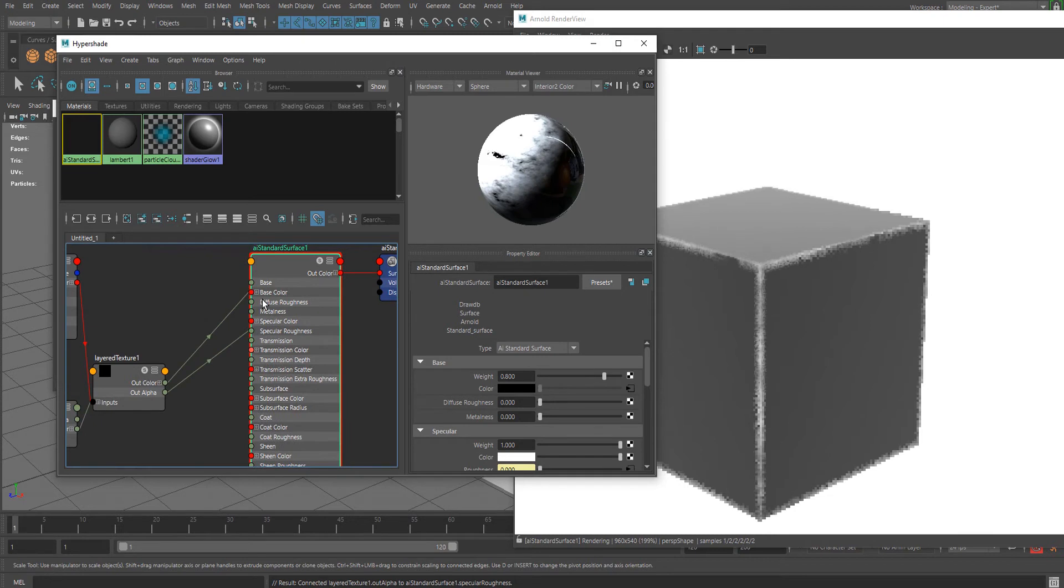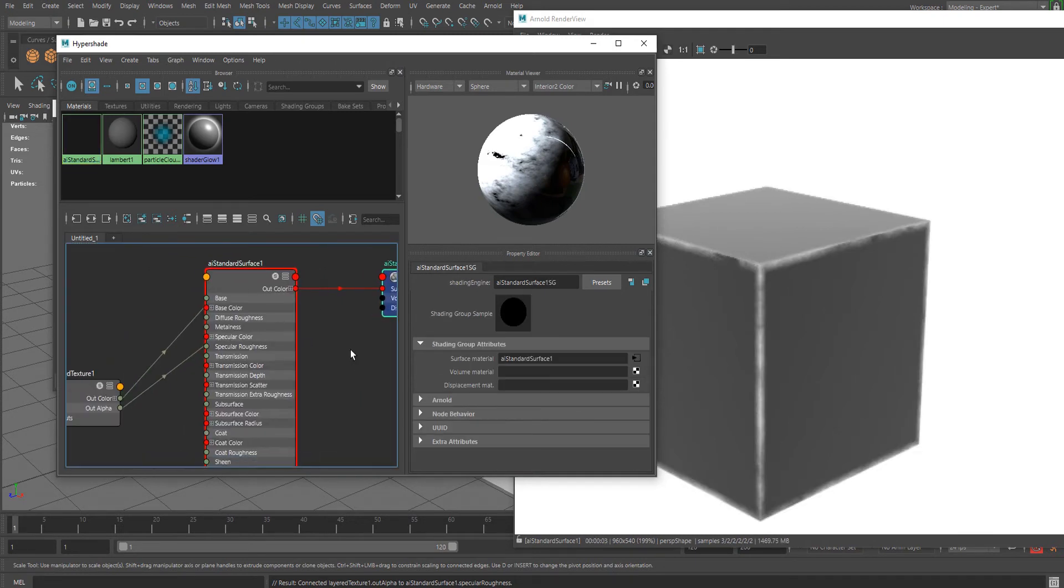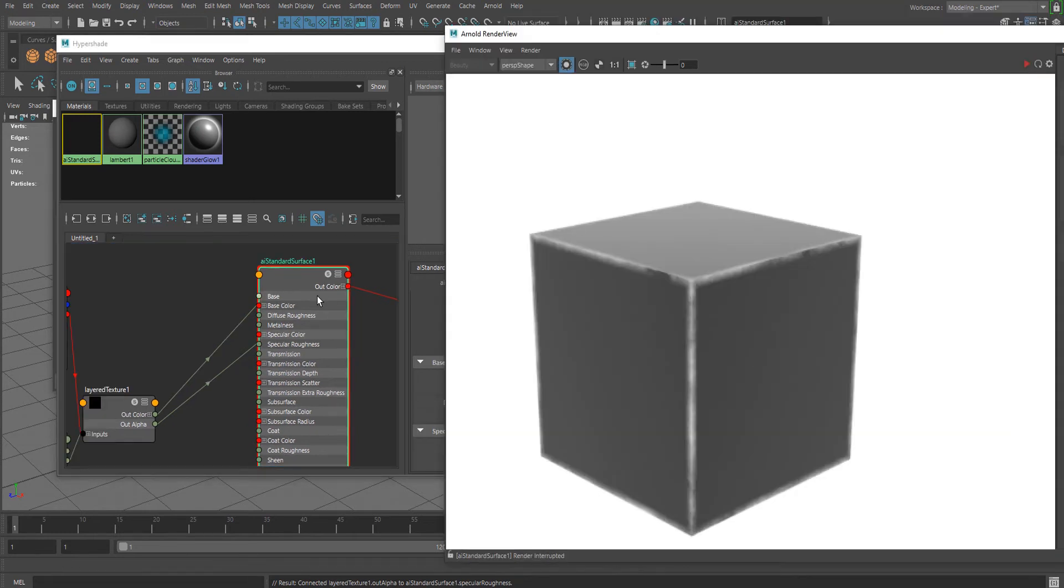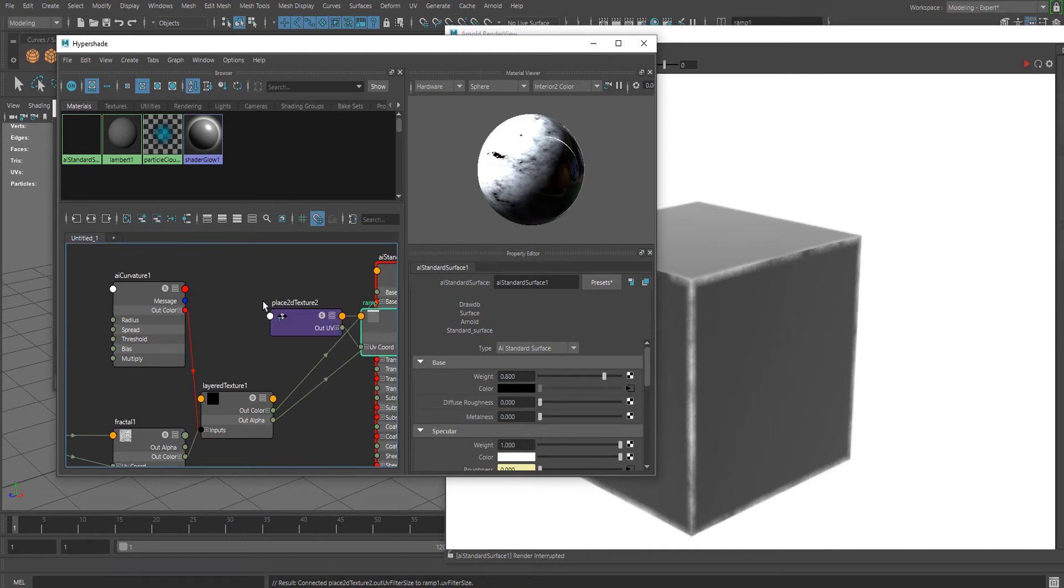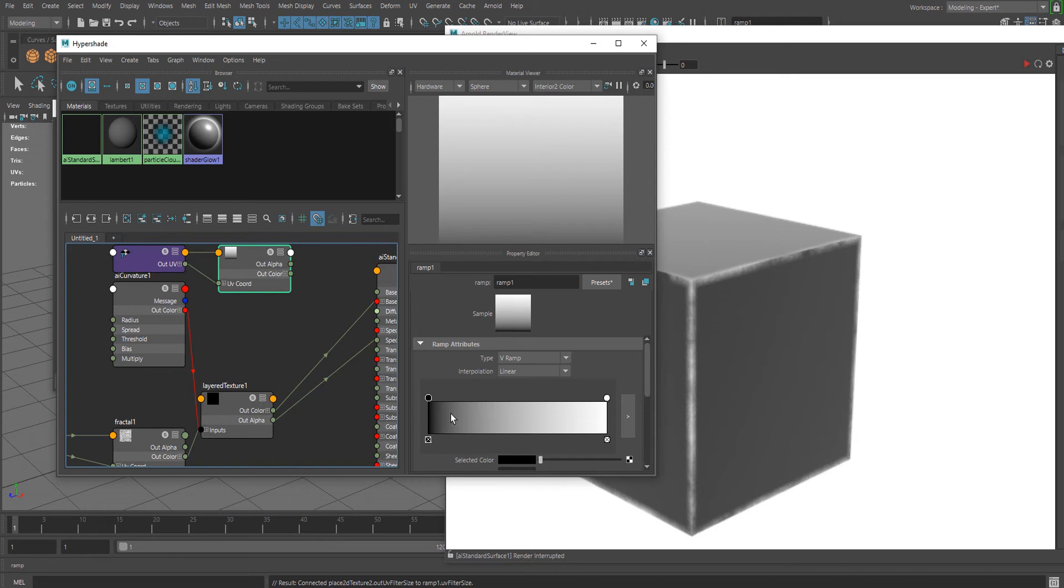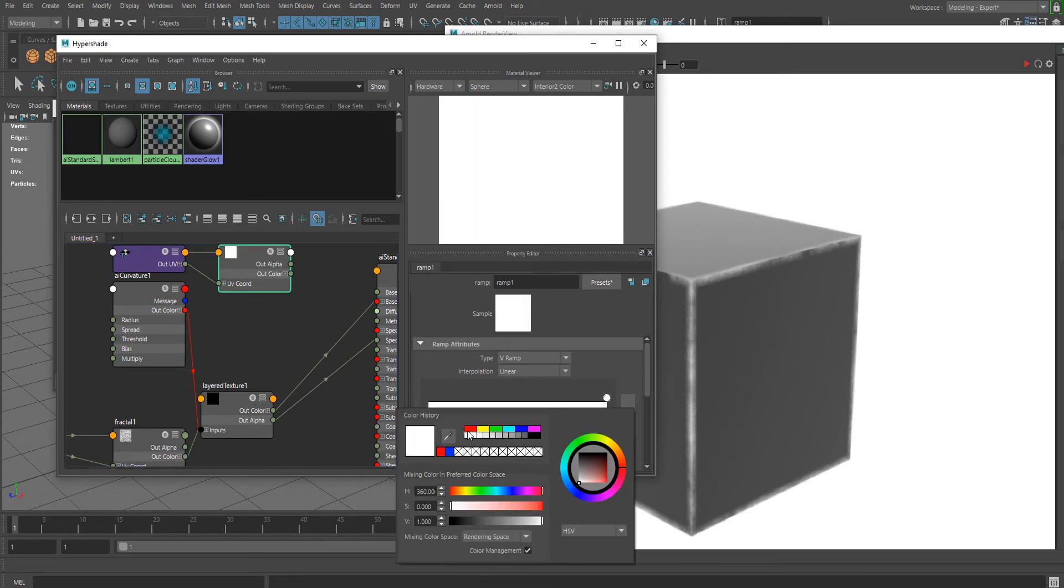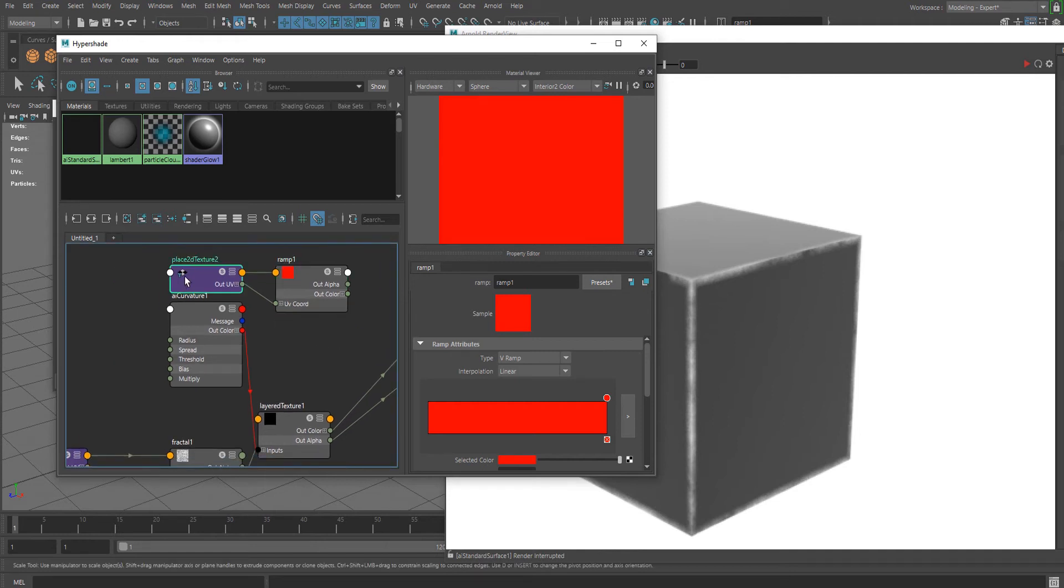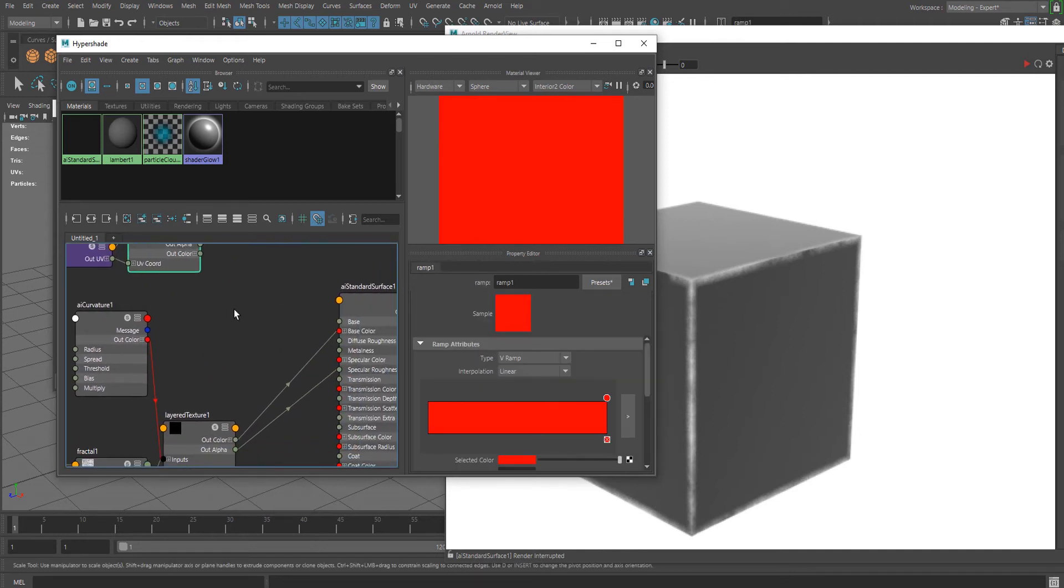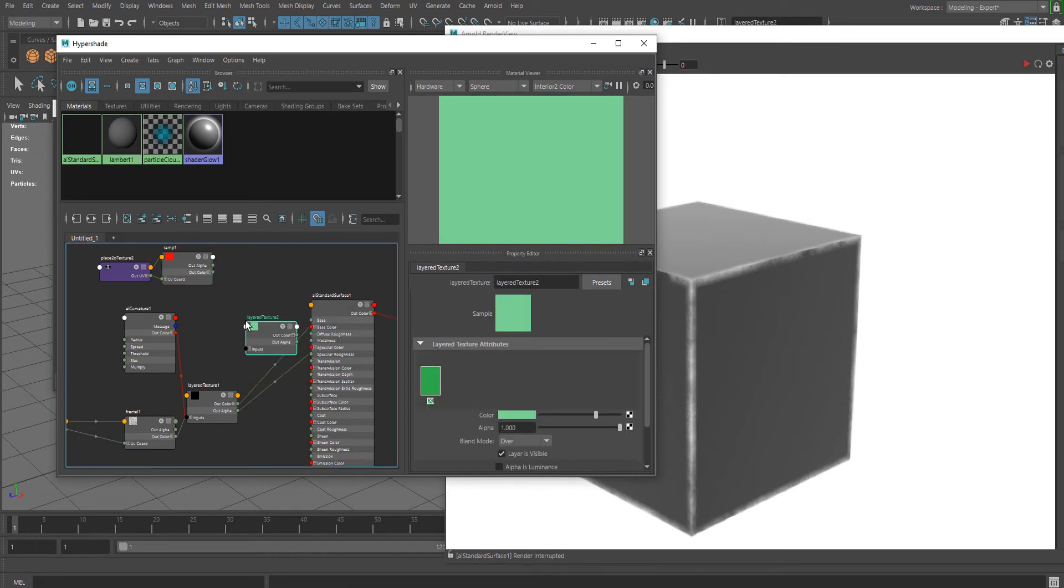To do this for the Base Color, we can create a Ramp node for the actual base color. For example, we can replace the black with some red color, and again I'm going to use a Layer Texture.